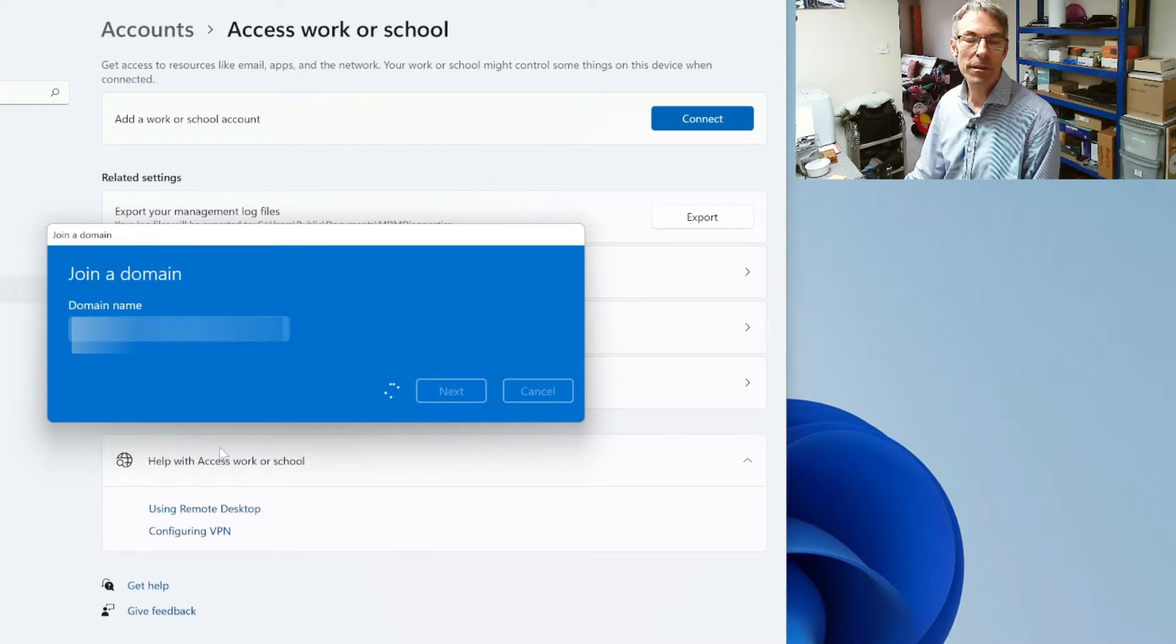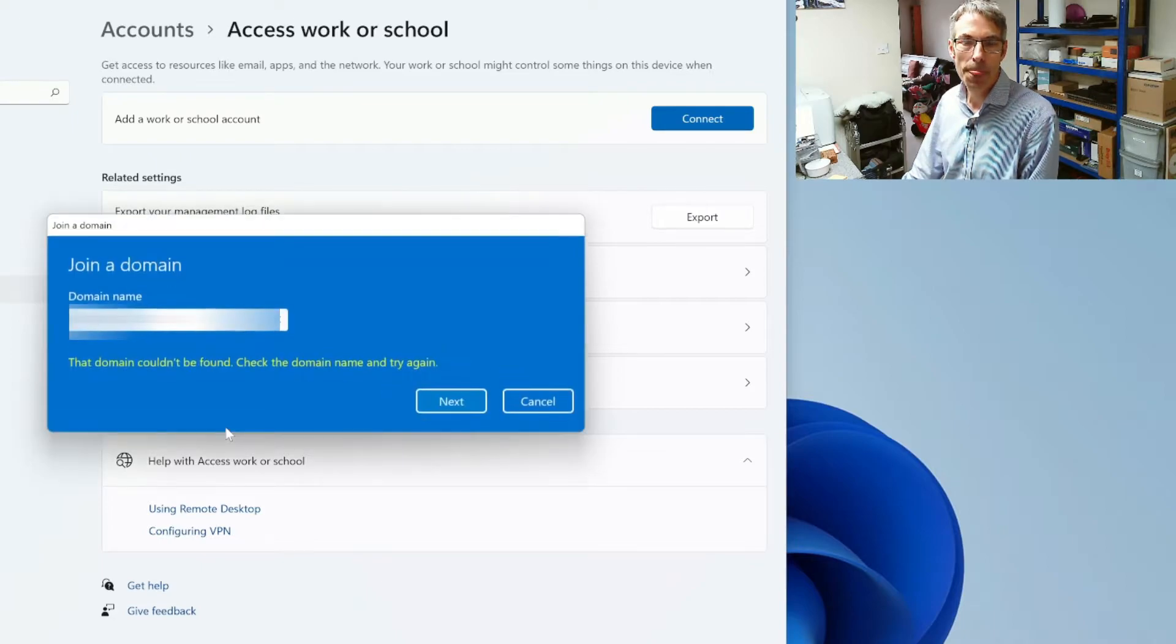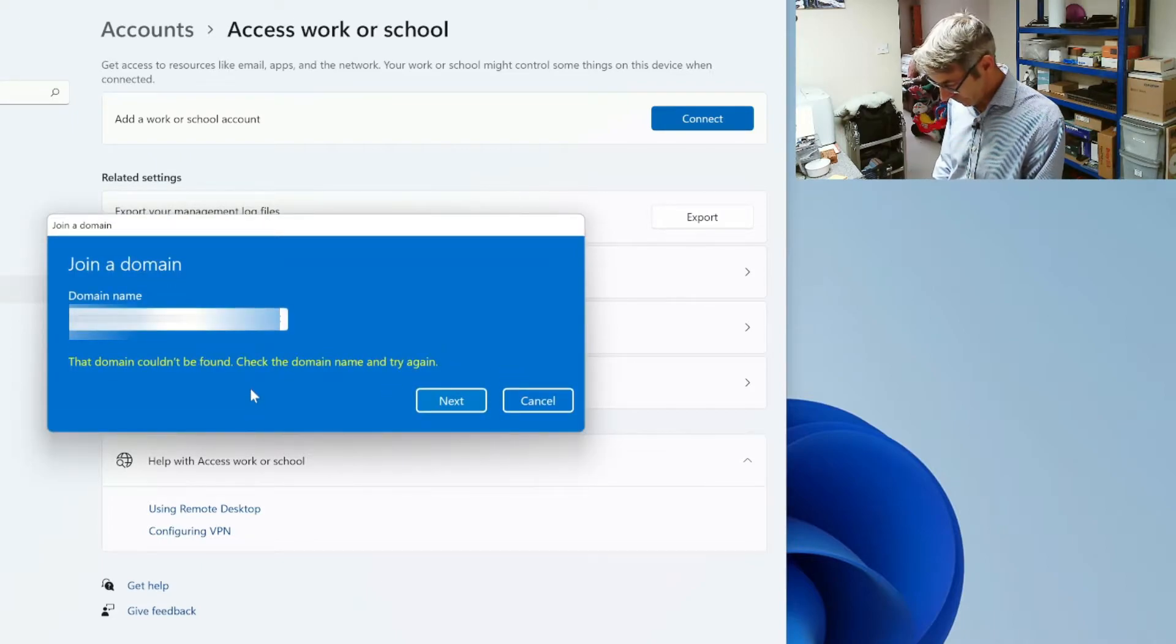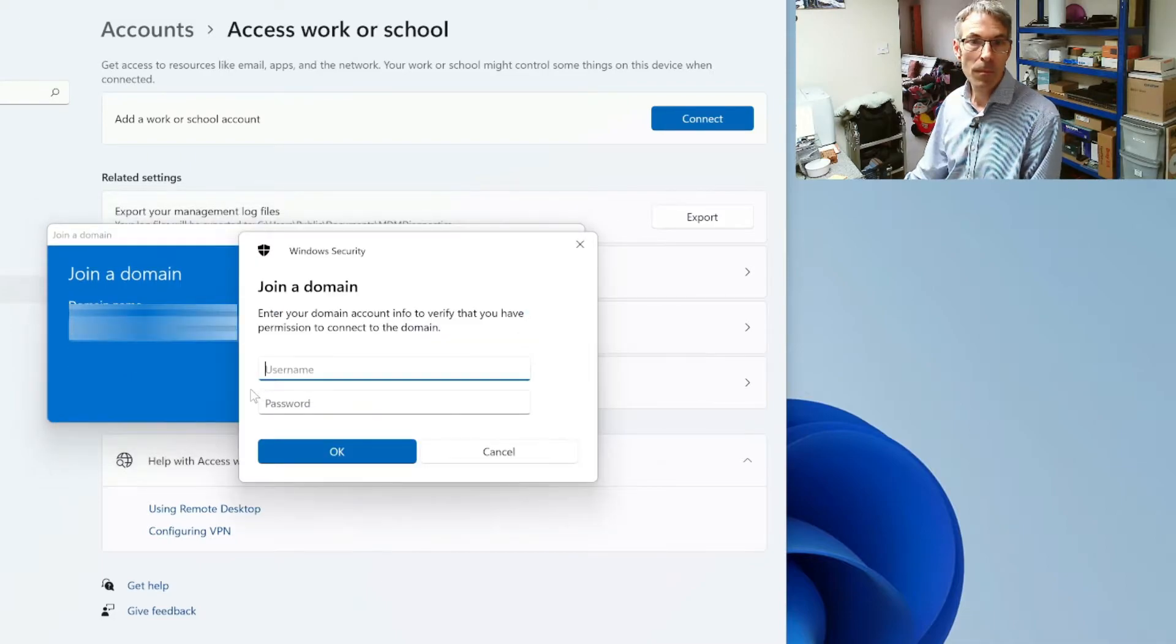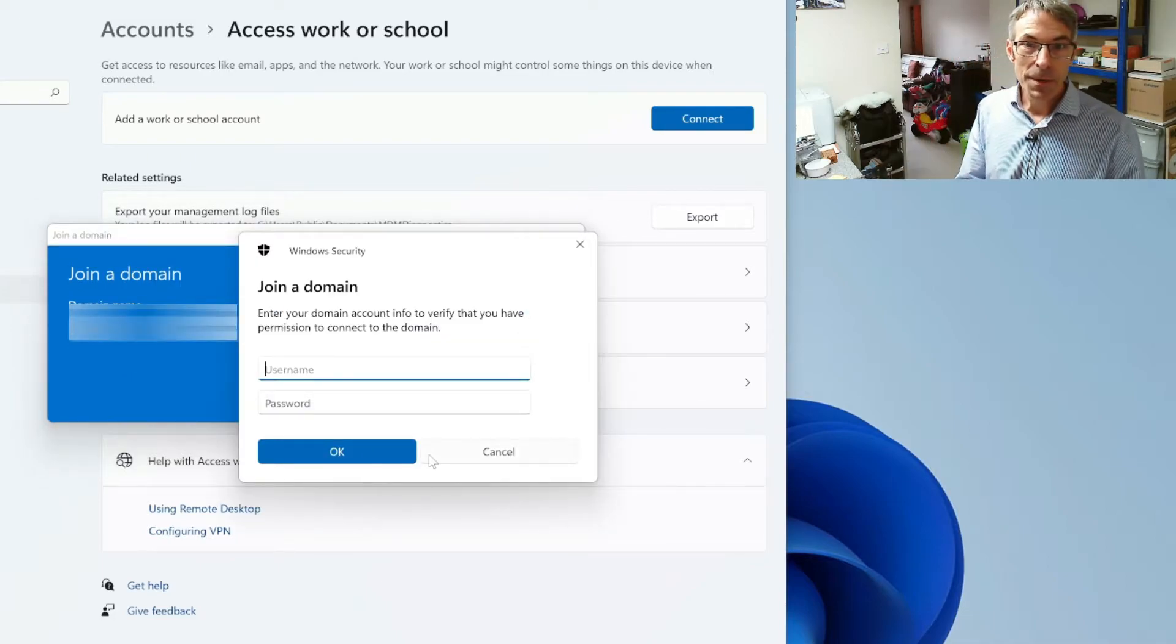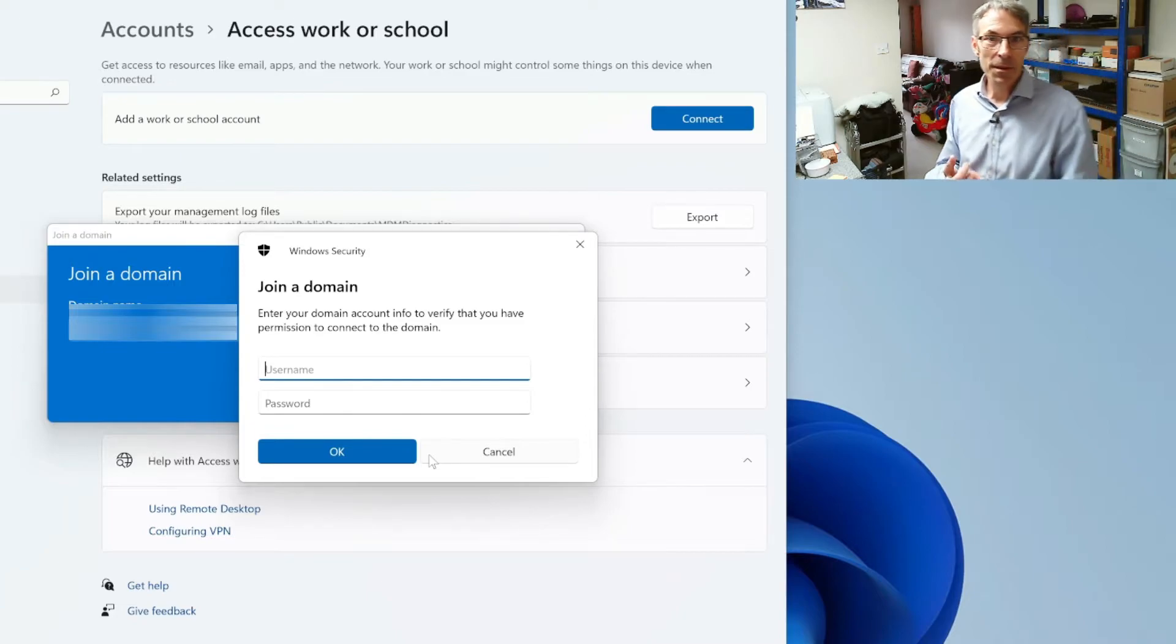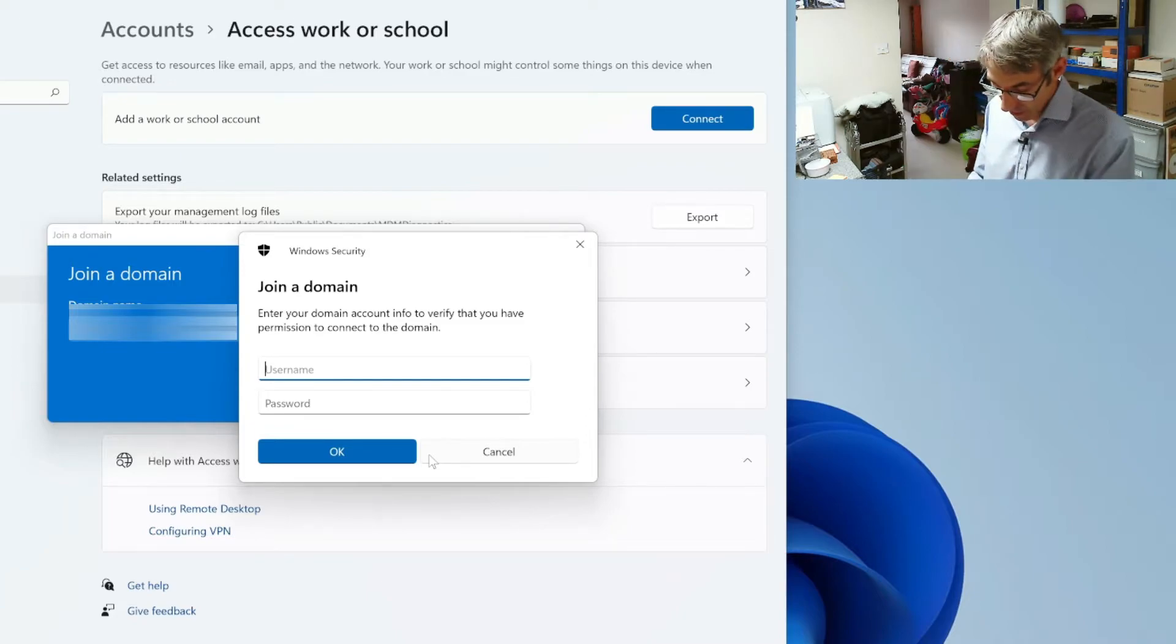Let's see if it finds it. Okay, there we go. So it's found the domain and it's saying enter your domain account to verify that you have permission to connect to the domain.